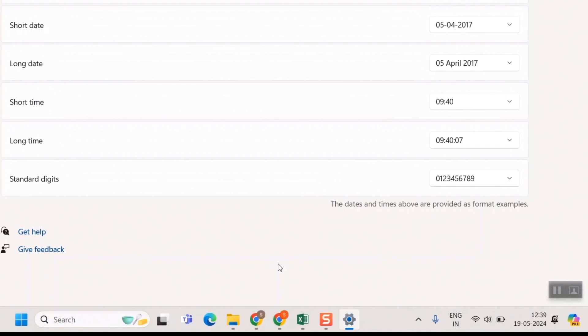But more or less, the concept will be the same. You have to go to Time and Date Settings, Time and Language Settings, and there you have to go to Short Time and change the format to 24-hour format. Friends, that's it!